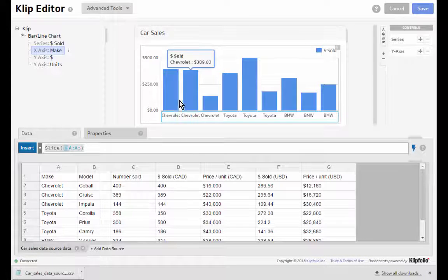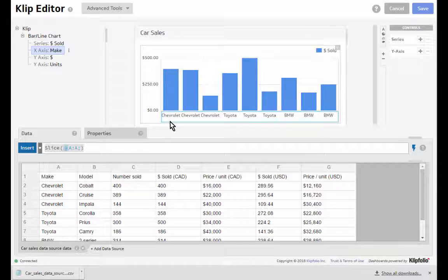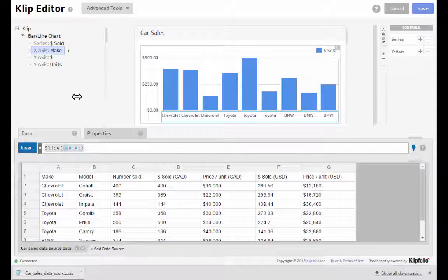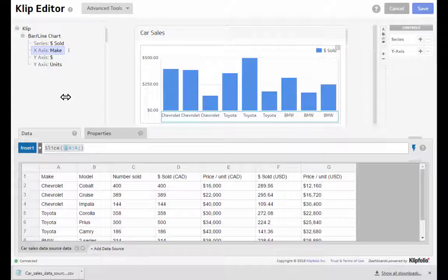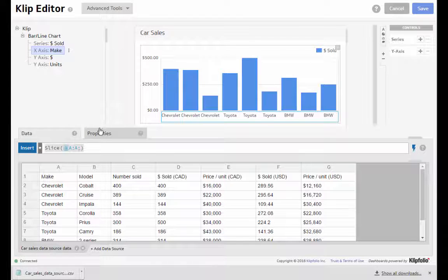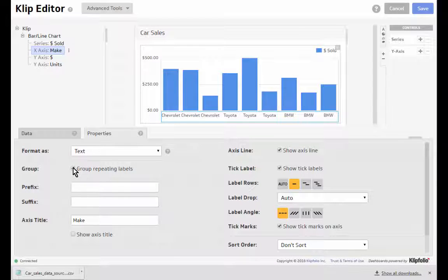What I want to do with this is find out how many dollars sold for each specific make of the car. So we have applied actions in our system for grouping data so we'll take a look at that first. If I go to the properties of the x-axis I can select group repeating labels.